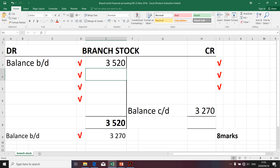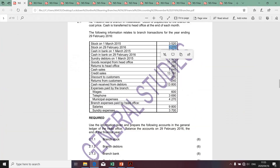Let's tackle the next transactions as per the given information. The next transaction relates to cash in bank — it doesn't affect the branch stock. There are two transactions relating to the branch bank and sundry debtors; the same logic applies, except that this relates to branch debtors. Those transactions do not affect the branch stock.